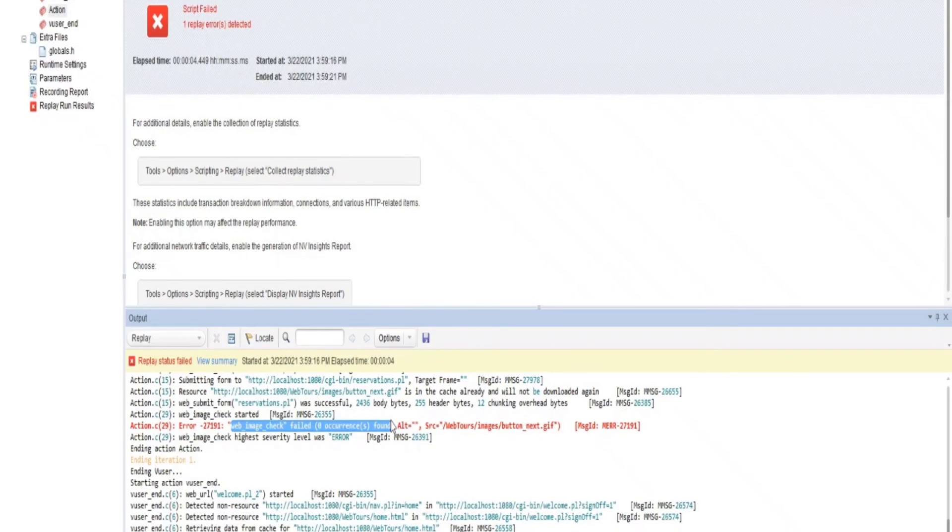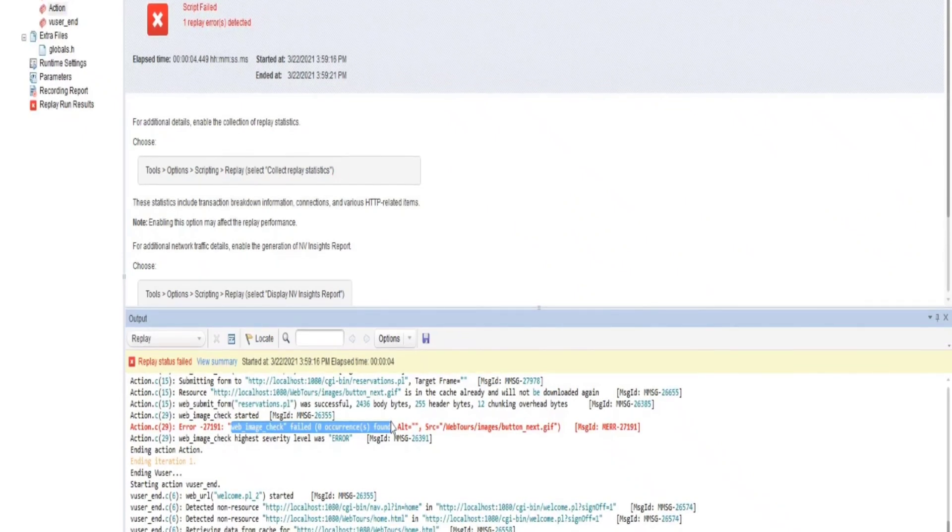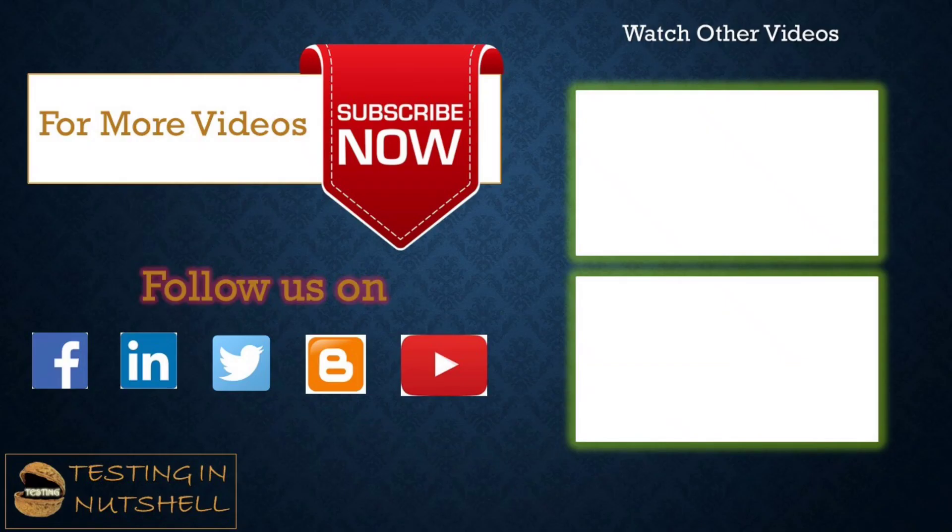We also have failure happening there. These are some of the things we will explore in upcoming tutorials to understand how exactly scripts can be modified and rectified when there are errors. Right now, the concept was to understand how to insert an image check, how to insert a text check, and it's just that simple.